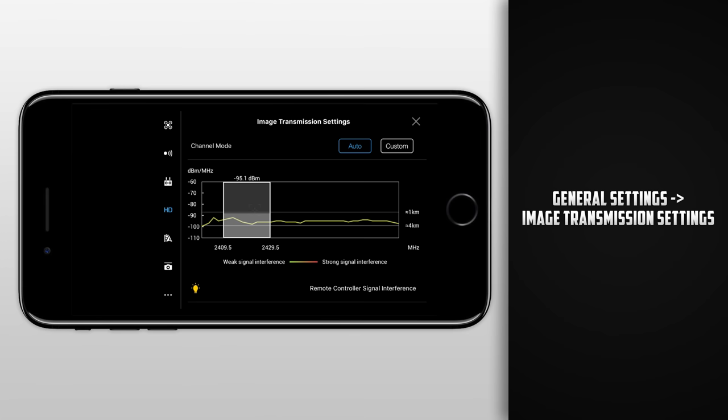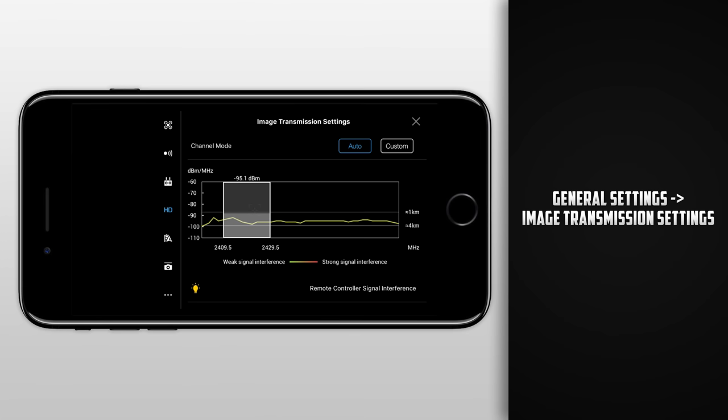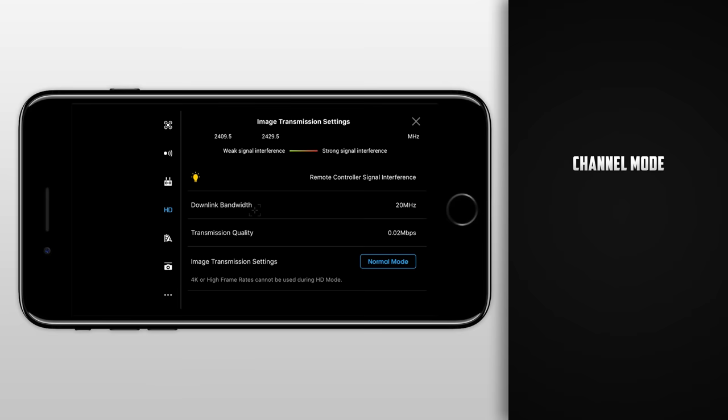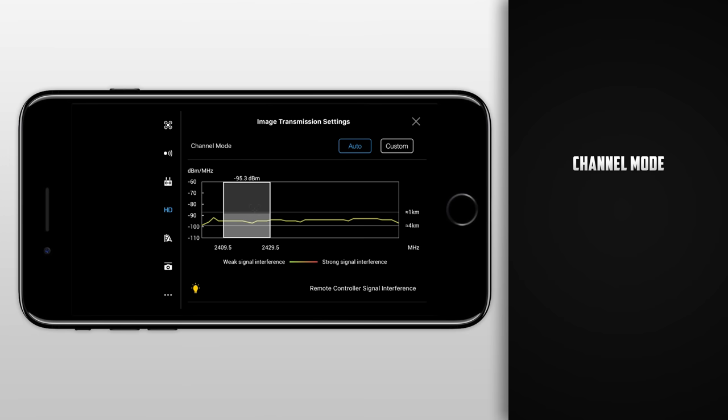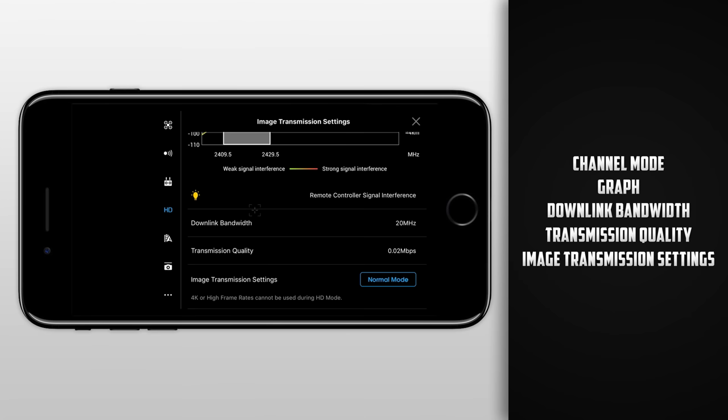Once inside, you'll notice that we have quite a few different things to change here. Before we go in depth, let's quickly scroll down and see what we can expect. First we have our channel mode. If we select auto, the settings below will be automatically selected except for the image transmission settings at the bottom. When we select custom, we have more flexibility in what settings we can change. Next we have this big graph that shows us interference levels. This may seem like a jumbled mess, but don't worry, by the end of this we should be able to make some sense of it. Under that we have our downlink bandwidth, transmission quality, and image transmission settings. All of which we will go into more in depth in just a few moments.